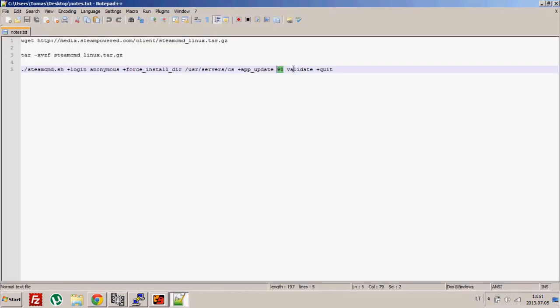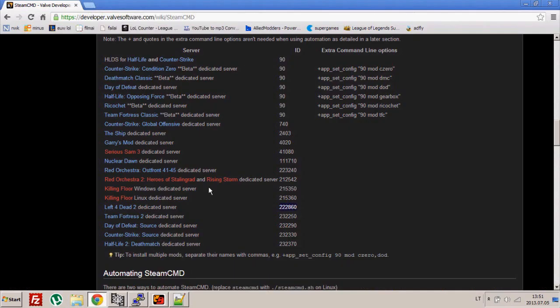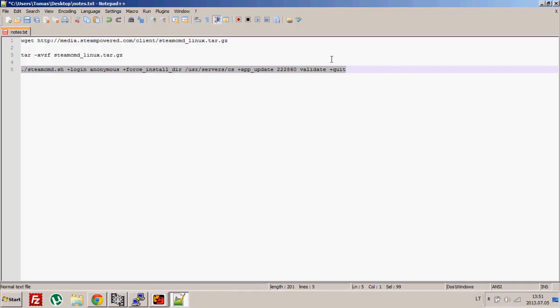And that's it, you download the Left 4 Dead dedicated server. If you want Counter-Strike Global Offensive, you type this ID and download Counter-Strike Global Offensive.